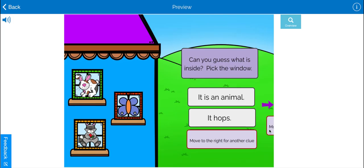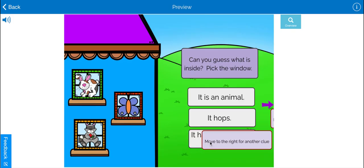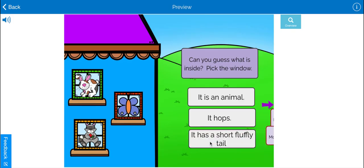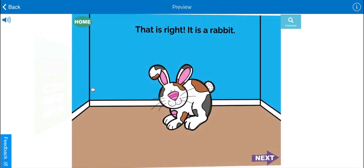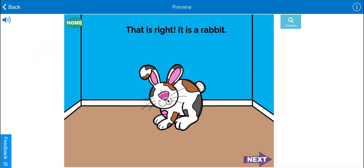It is an animal. It hops. It has a short fluffy tail. It's a rabbit. Let's see. That's right. It is a rabbit.